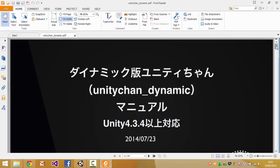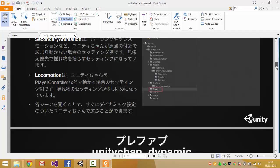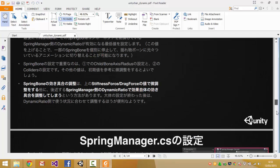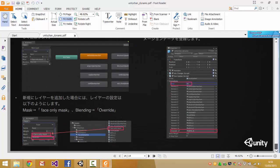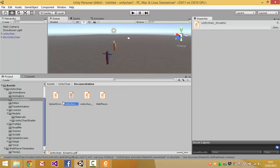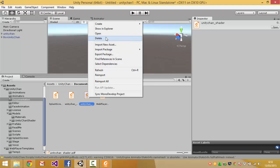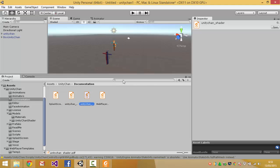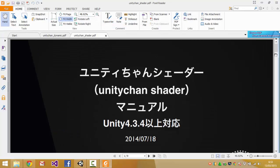Unity-chan dynamic. I wonder why all this is in Japanese. And there is the shader documentation.